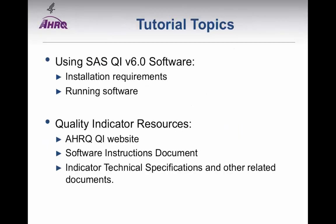This tutorial will walk you through how to compute AHRQ Quality Indicators using SAS QI version 6.0. Throughout the presentation, we will be referring to a few resource documents that are available for you to download from the AHRQ QI website.